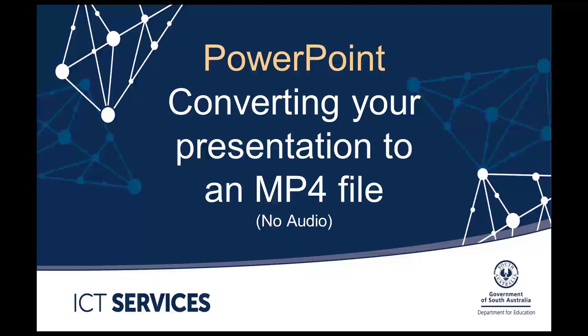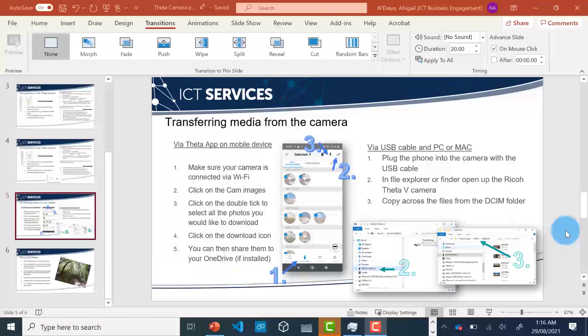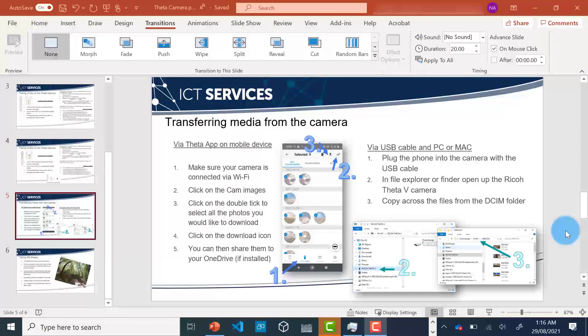PowerPoint: Converting your presentation into an MP4 file. In this video, I'm going to show you how to turn a PowerPoint presentation into a video or MP4 file.